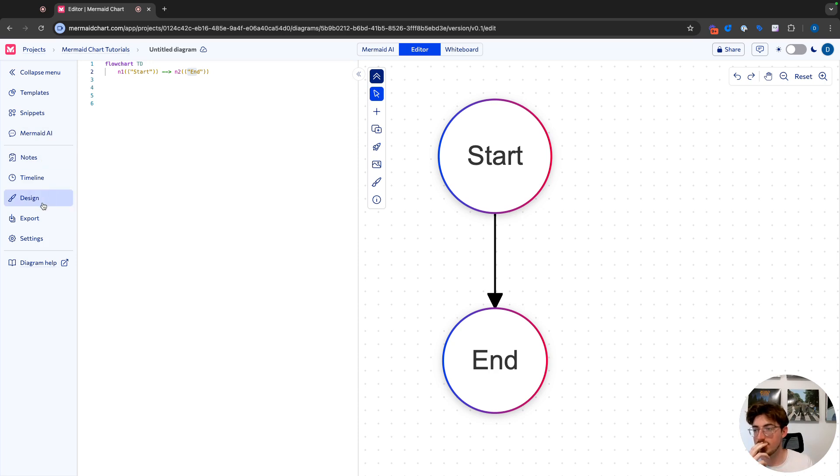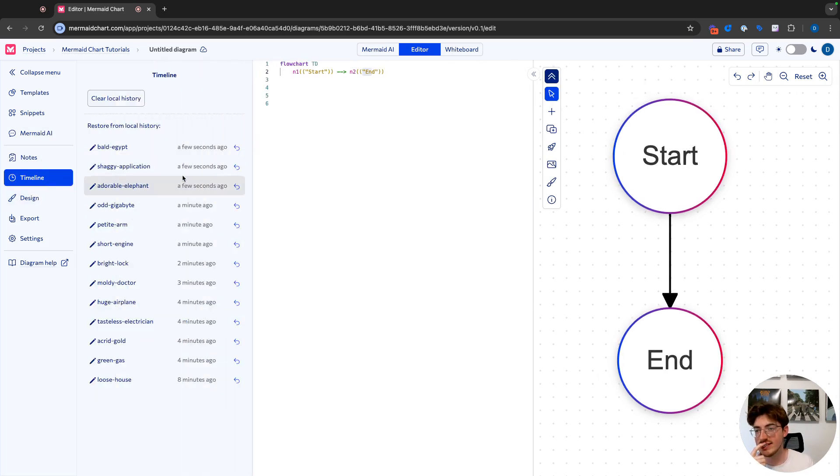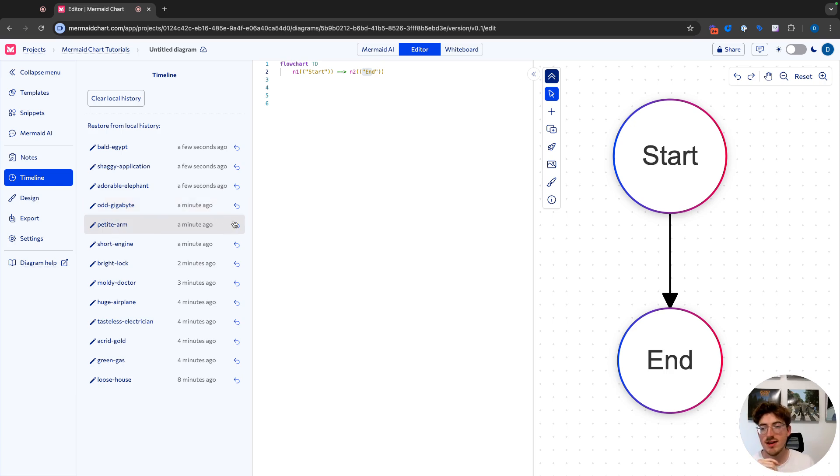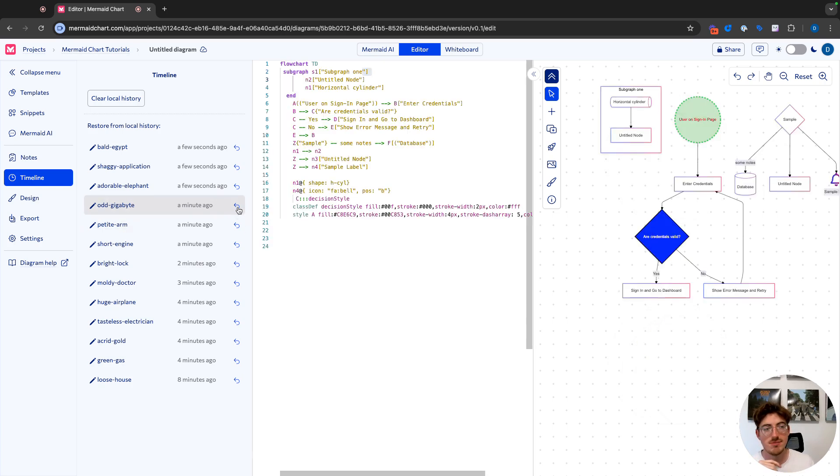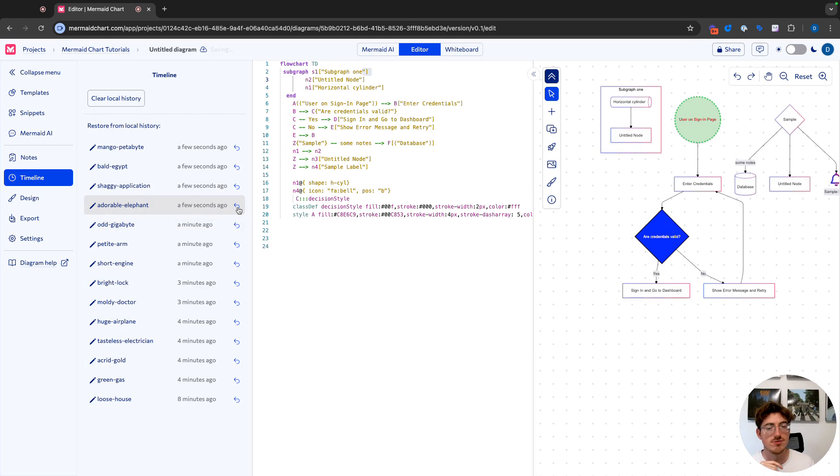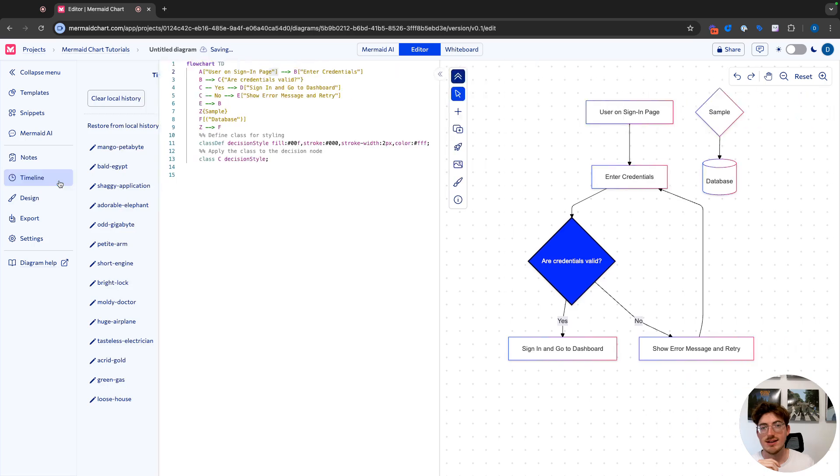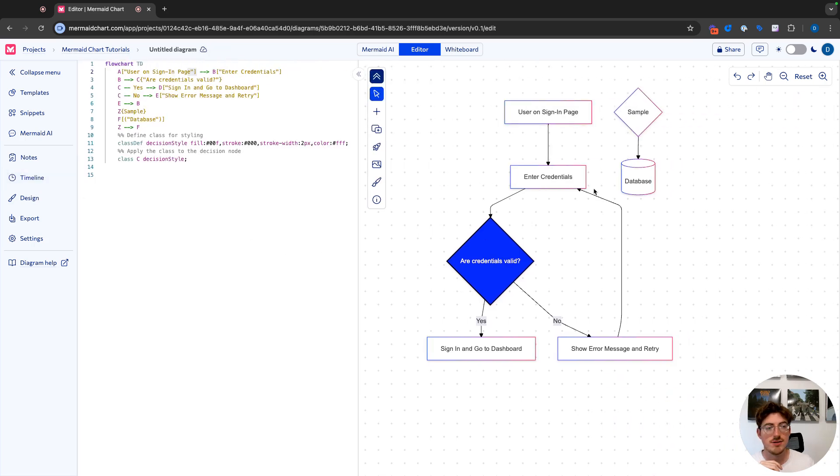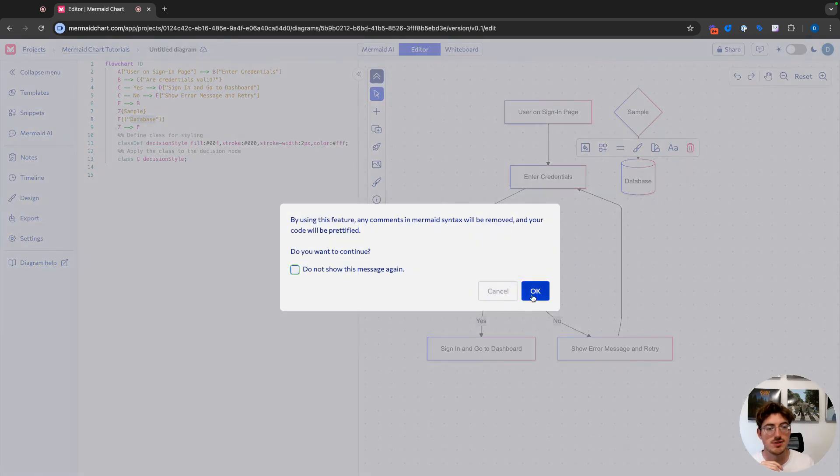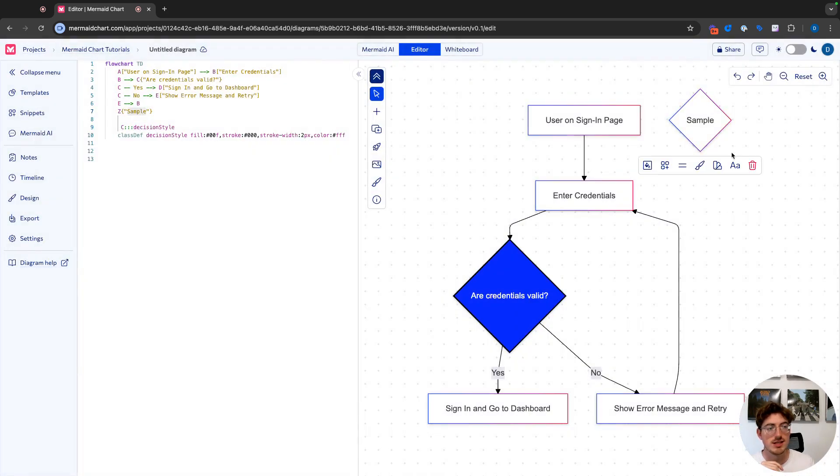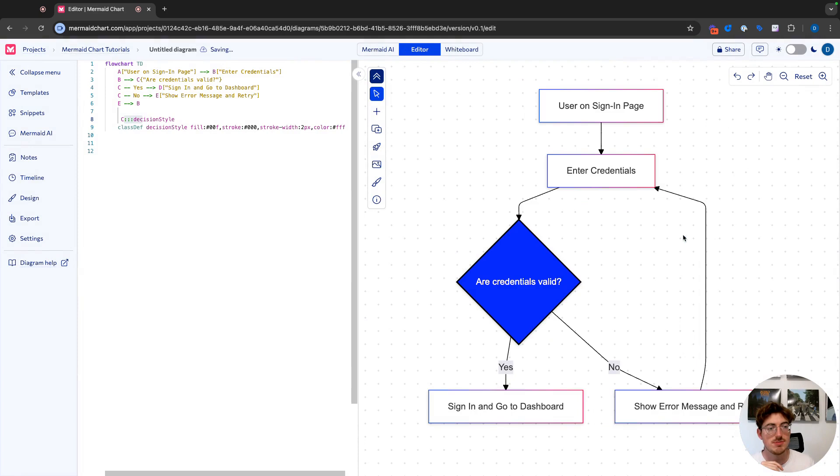One thing I want to note before we move over to the whiteboard is we have this timeline here. So if I don't like that, I just scratched my whole diagram. I can actually come back and restore. So if I want to go back to that one that I just had, that was a lot more simple. I can definitely do that. And I'm just going to delete my database node and my sample node to get back to where we were.